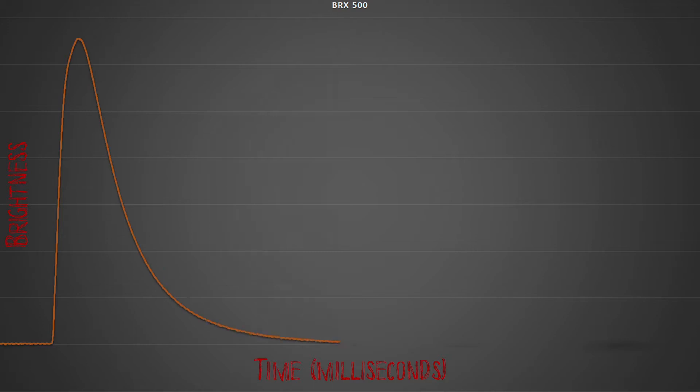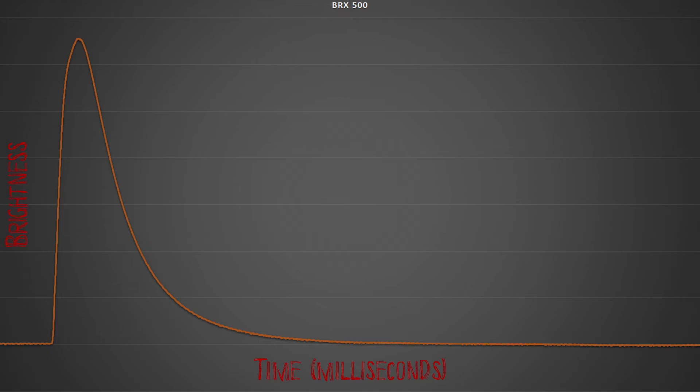The way a flash works in general is the globe lights up very quickly and then fades off relatively slowly, as shown in this graph, with the entire process lasting a fraction of a second.